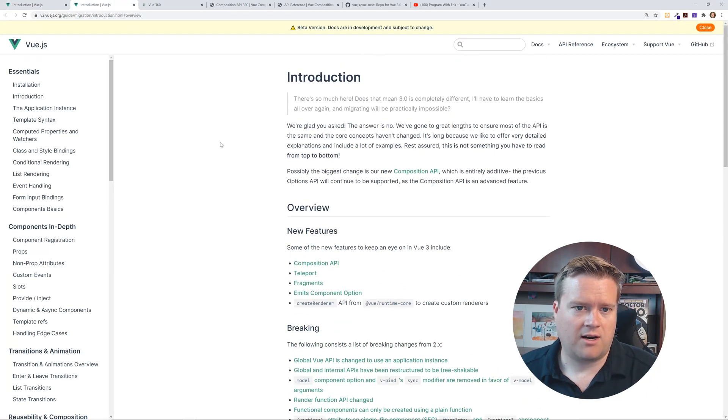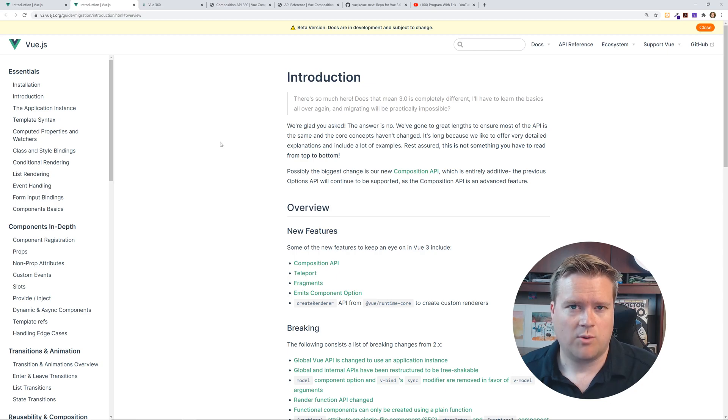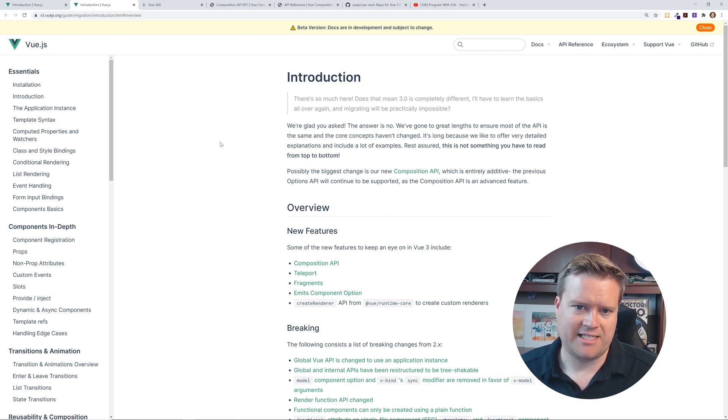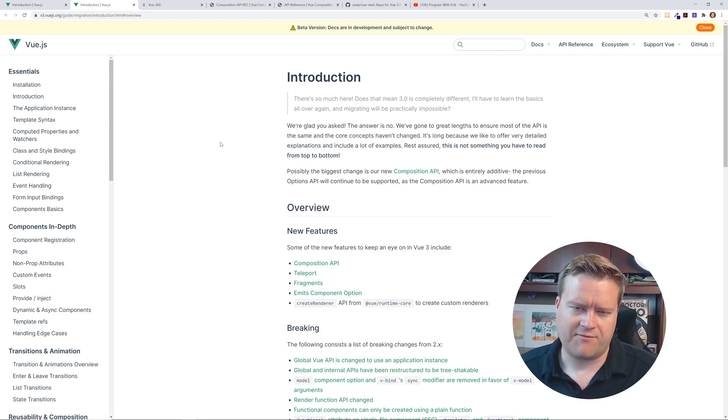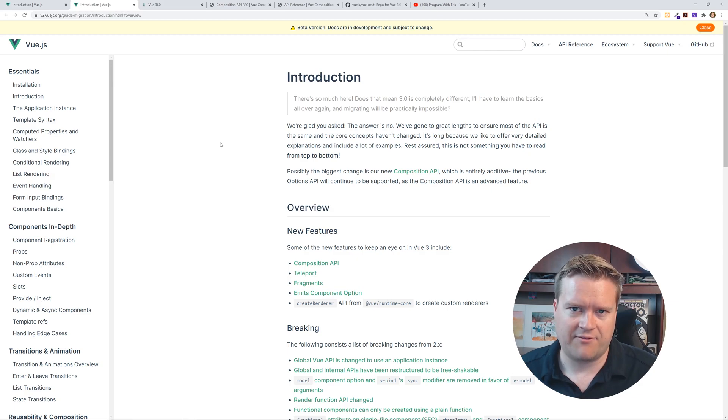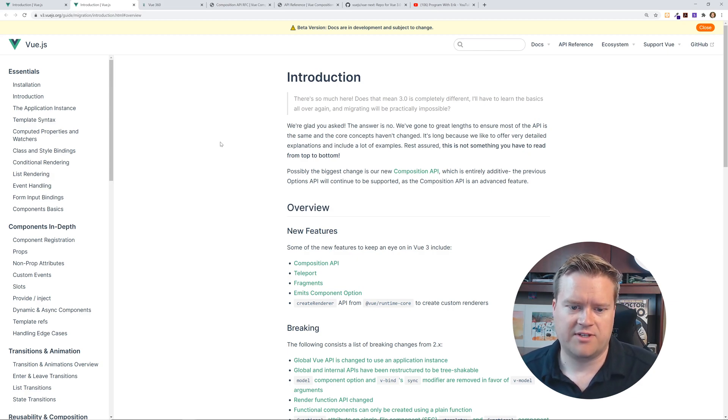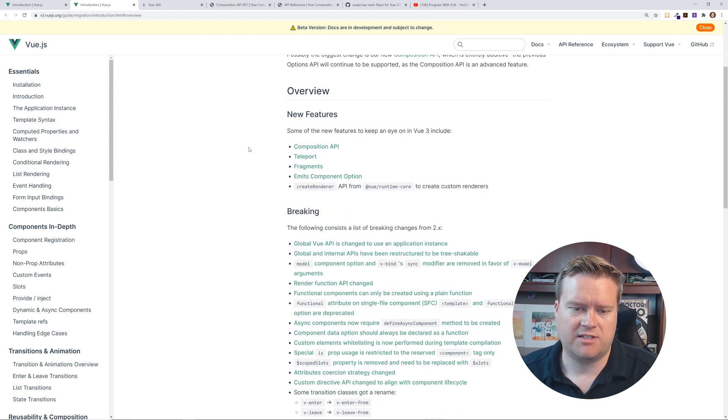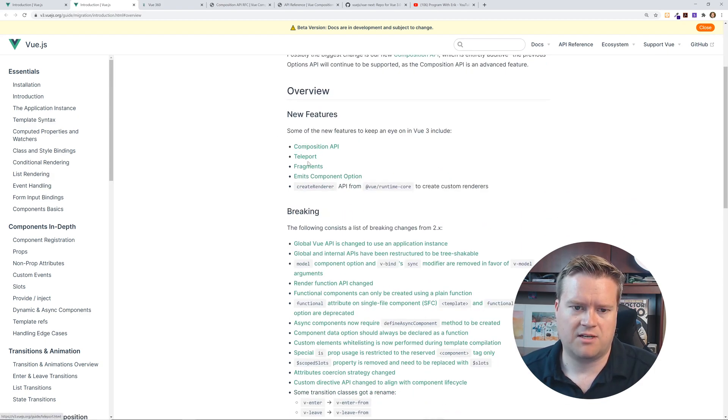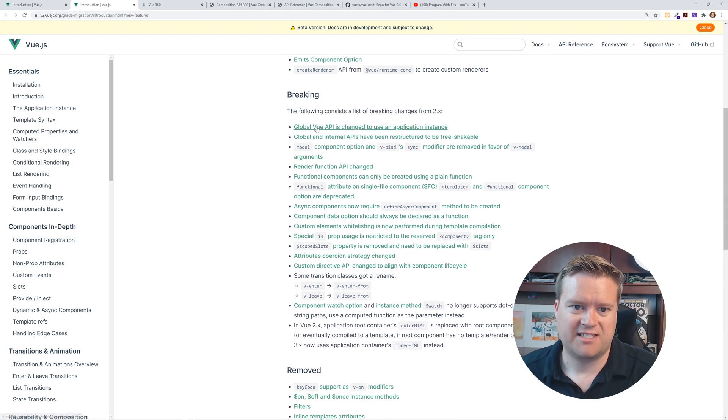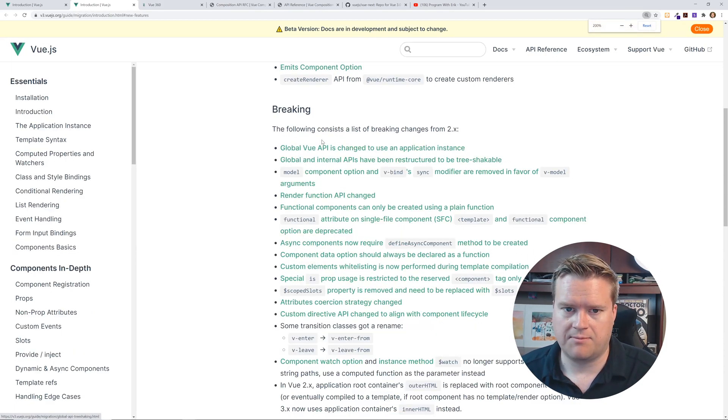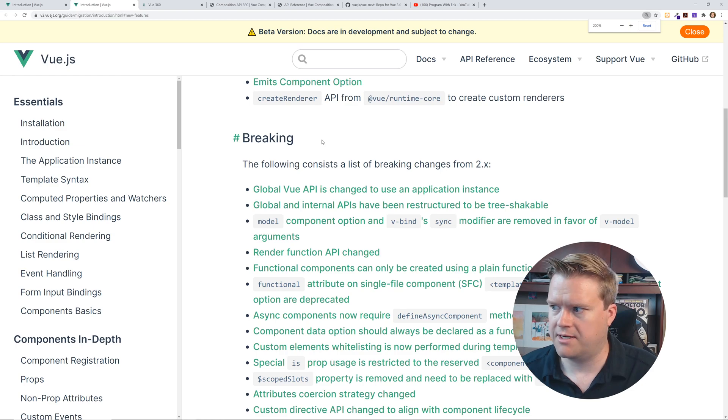There's also a whole migration guide, which I think a lot of people are interested in. I did a quick video on migrating an app. I've done a few videos on this. I want to do another one, just kind of deep dive into what things are being deprecated or not. But this is really great because you can see right away, here are some of the new features, composition API, teleport, fragments, emit component options. But you can see here are the things that are breaking.